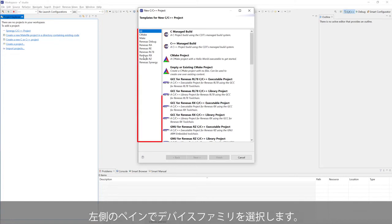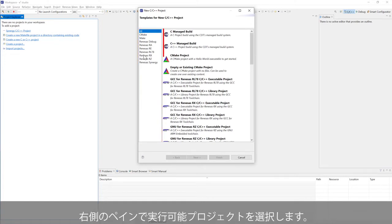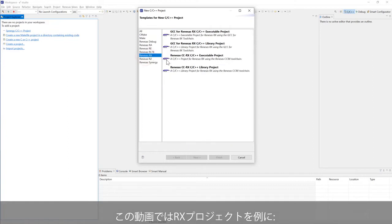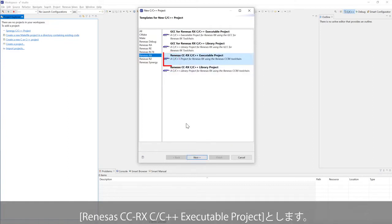On the left pane, select Renesas device family. On the right pane, select an executable project type. In this video, use RX project as example.